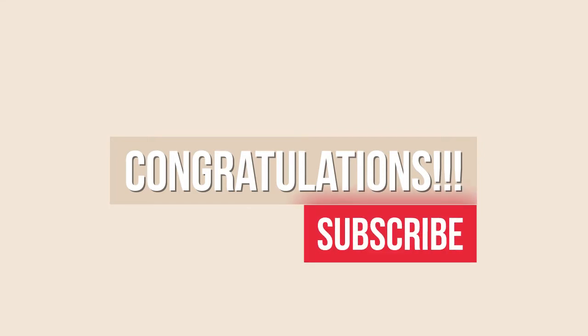Awesome, congratulations and thanks for watching. And if you liked the video, please hit subscribe.